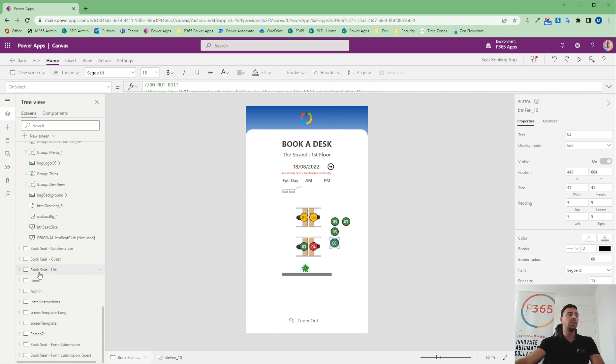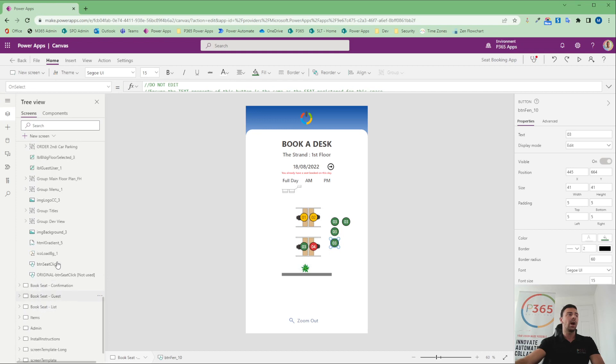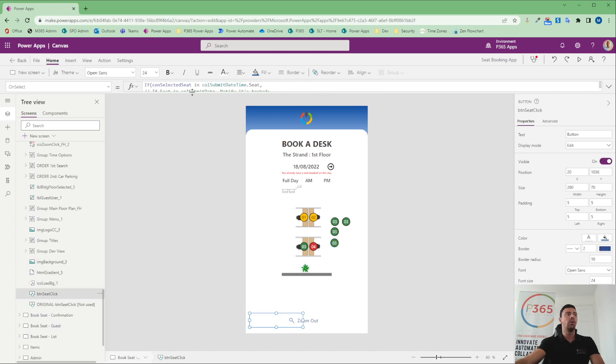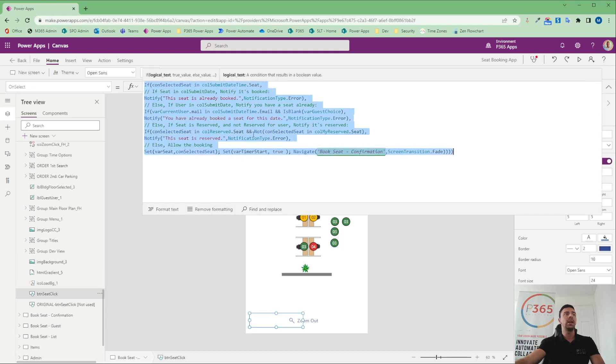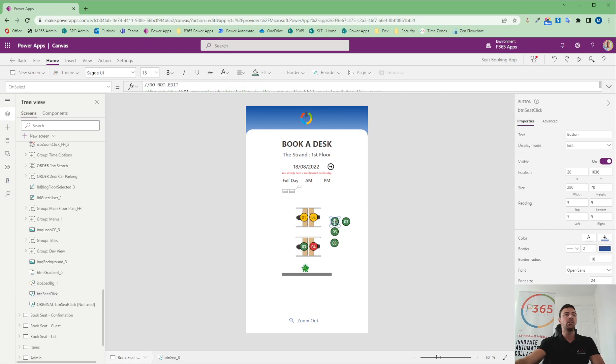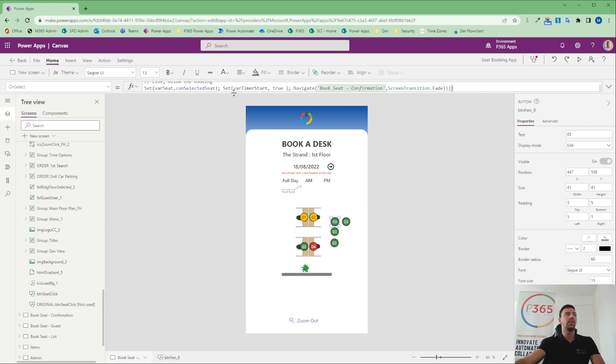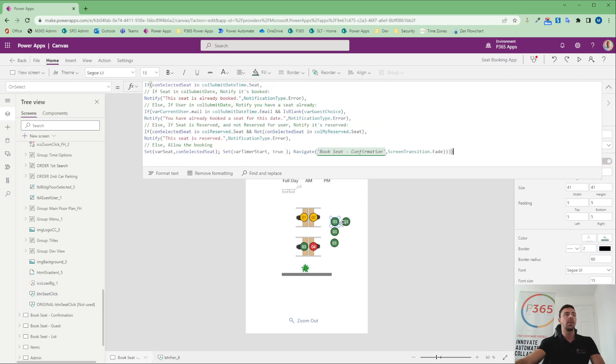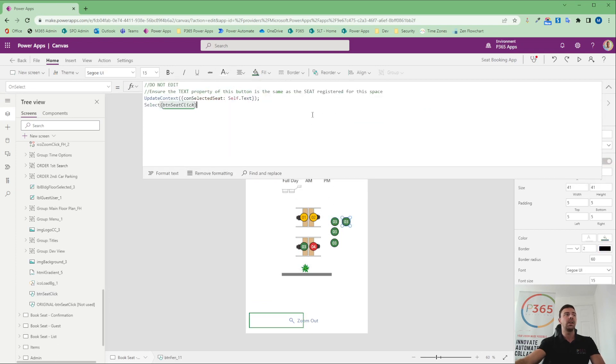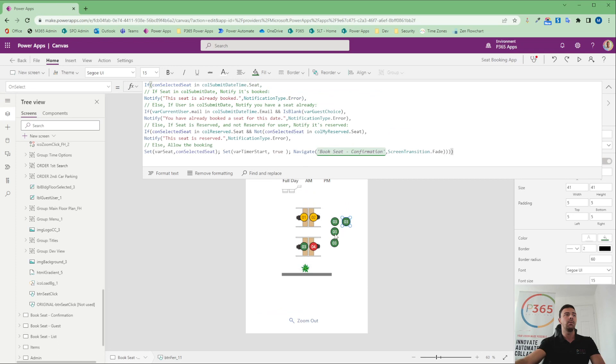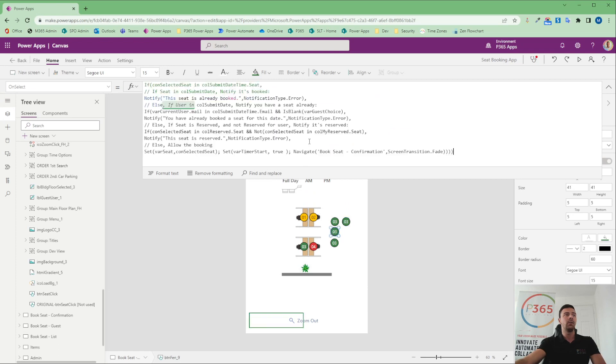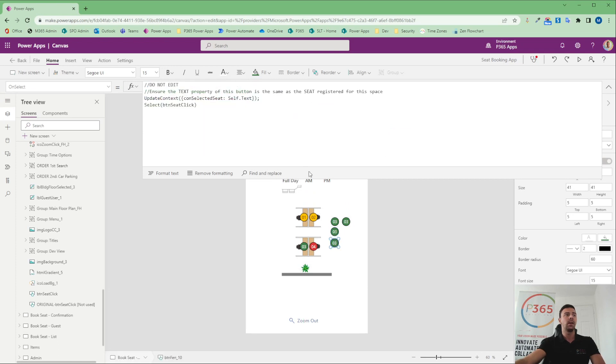Because if we think about what would happen normally, all of this code would probably need to be on each individual button. And if I was to do that and place that here, I would then need to go into here and do the same and into here and do the same and into here and do the same.